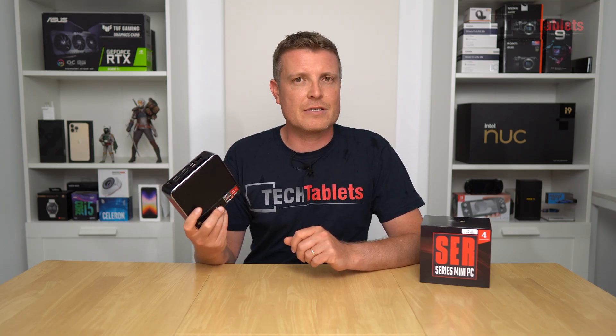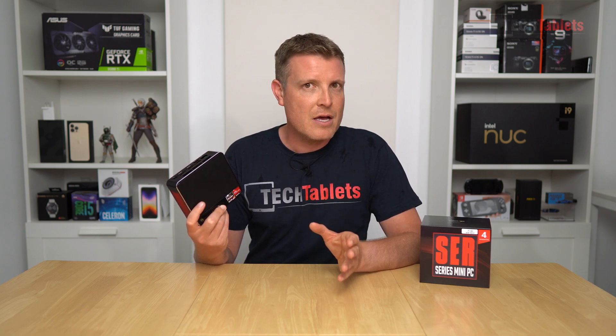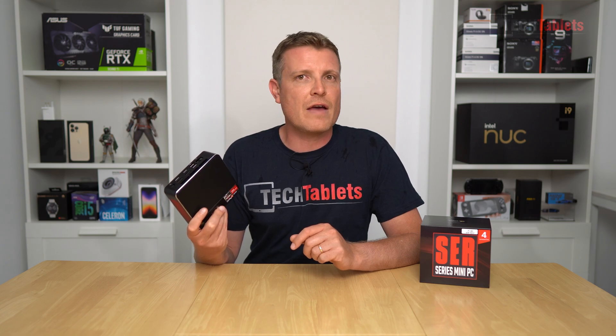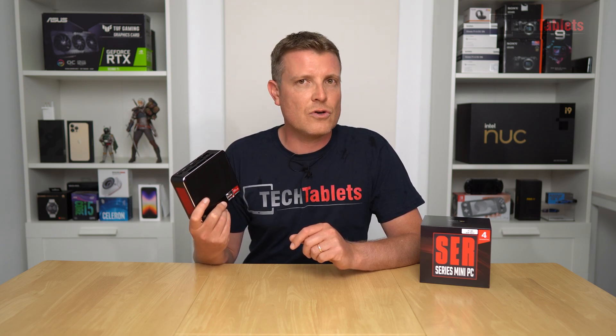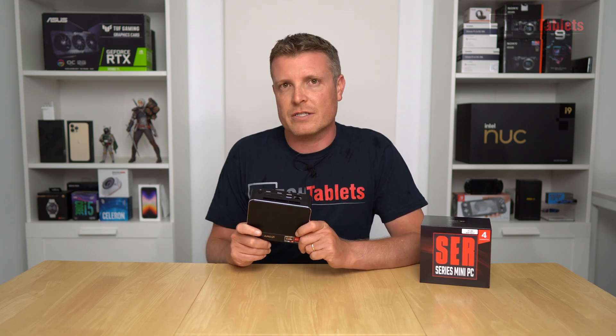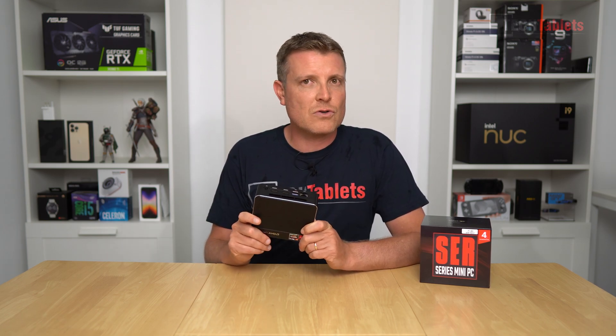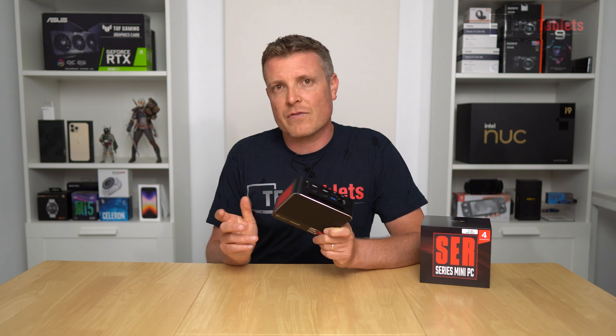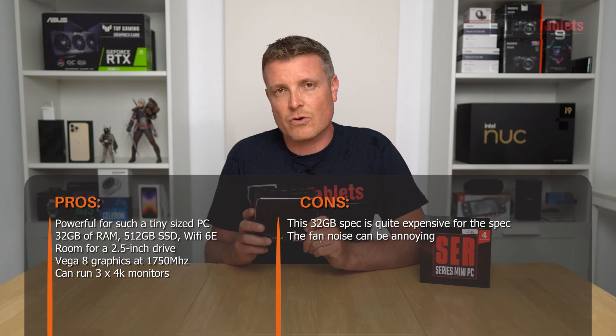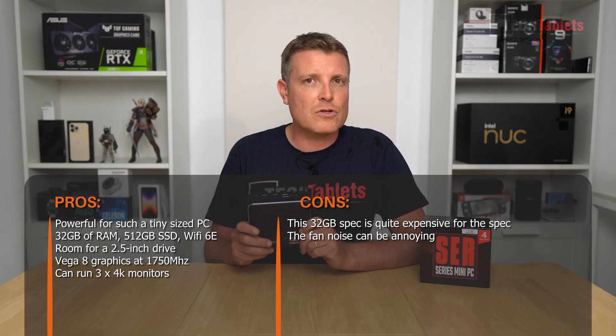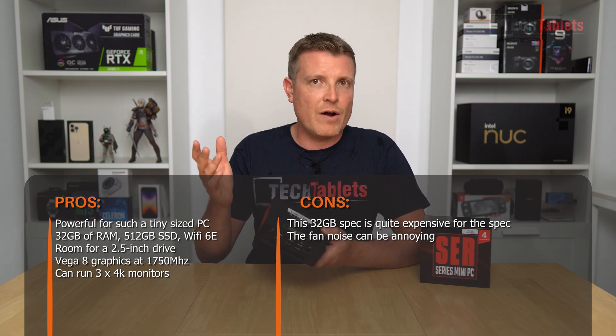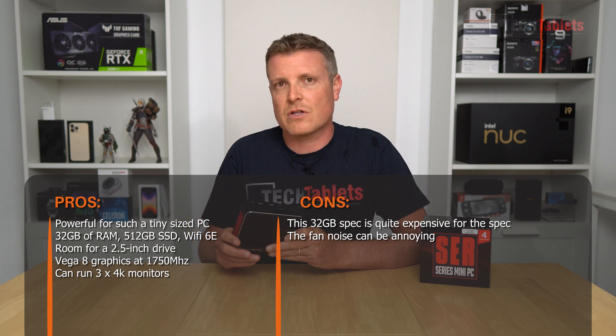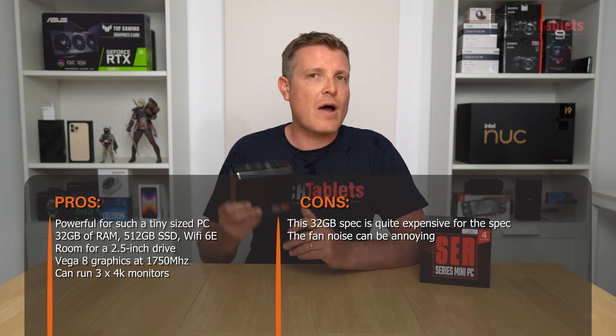All up, this is a good mini PC for basic computing—office documents, spreadsheets, media, even a little light 4K video editing and light gaming with lower settings and resolutions. It has 32 gigabytes of RAM, 512 gigabytes of SSD storage, which you can expand with a 2.5 inch drive that's easy to install. It can run three 4K monitors at 60 hertz.